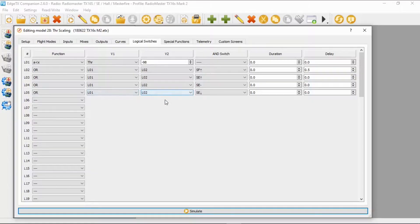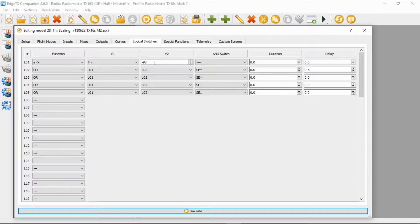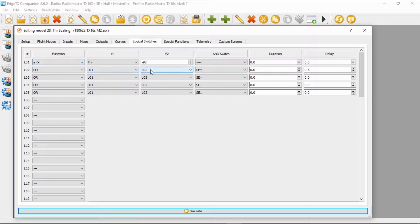We're going to set these up with the safe throttle, but as you can see we need far more logical switches to make this work. Logical switch one is 'A is smaller than X', where A is the throttle and we put a value of minus 98 in there. Then logical switch two is to do with the arming of the safe throttle — the function is OR: logical switch one AND logical switch two, then switch SF in the forward position. We also need to set up a delay of 0.5 of a second.